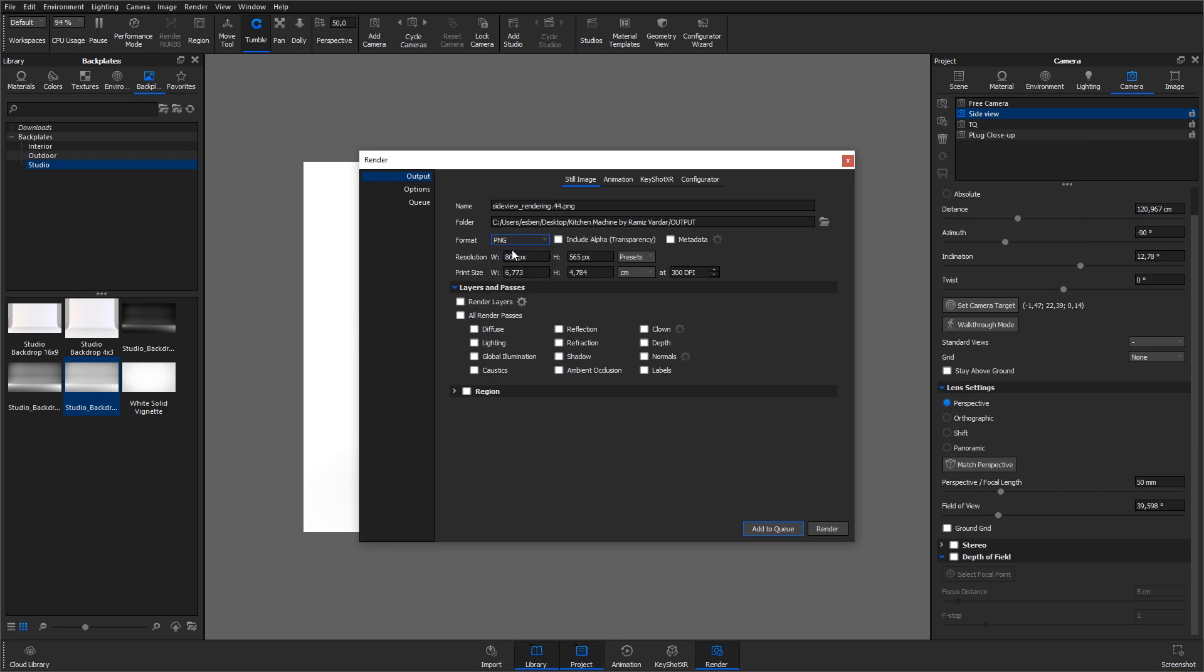I determined previously that I wanted this to fit an A4 landscape format. I know that the width of a landscape A4 is just under 30 cm. I type in 30 cm in the width and the height and the amount of pixels needed automatically adjust based on the aspect ratio I set in the image tab and on the DPI settings. By default, it is set to 300, which is quite common for high-quality prints.